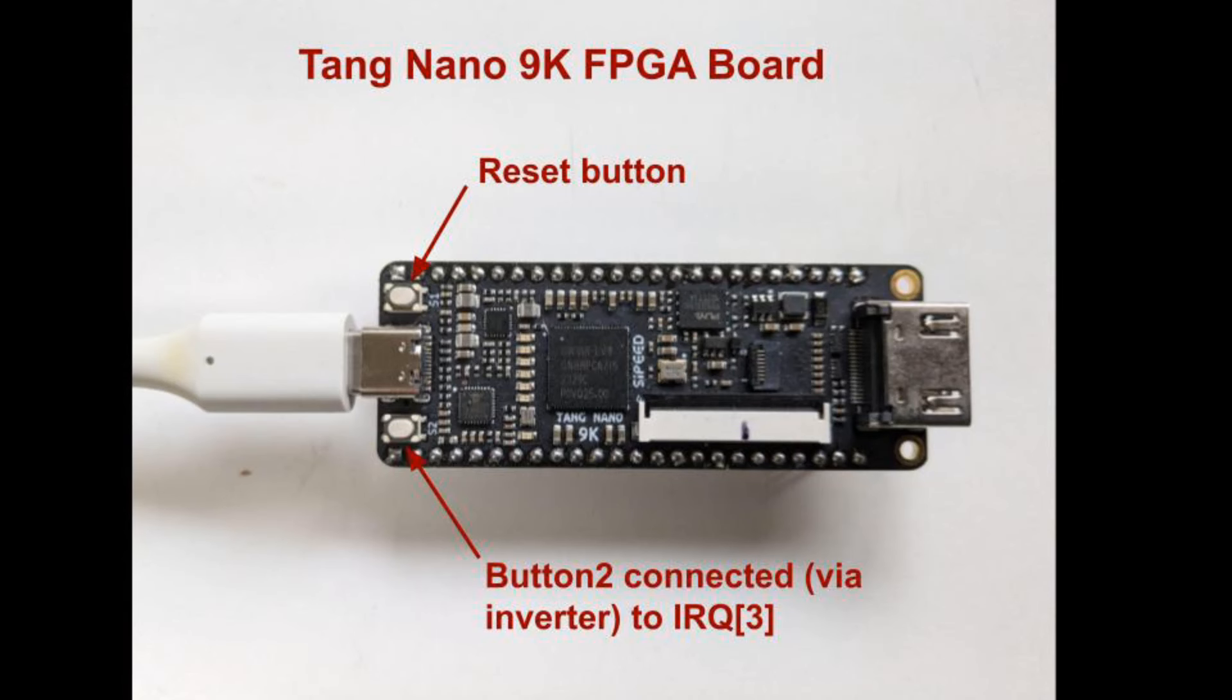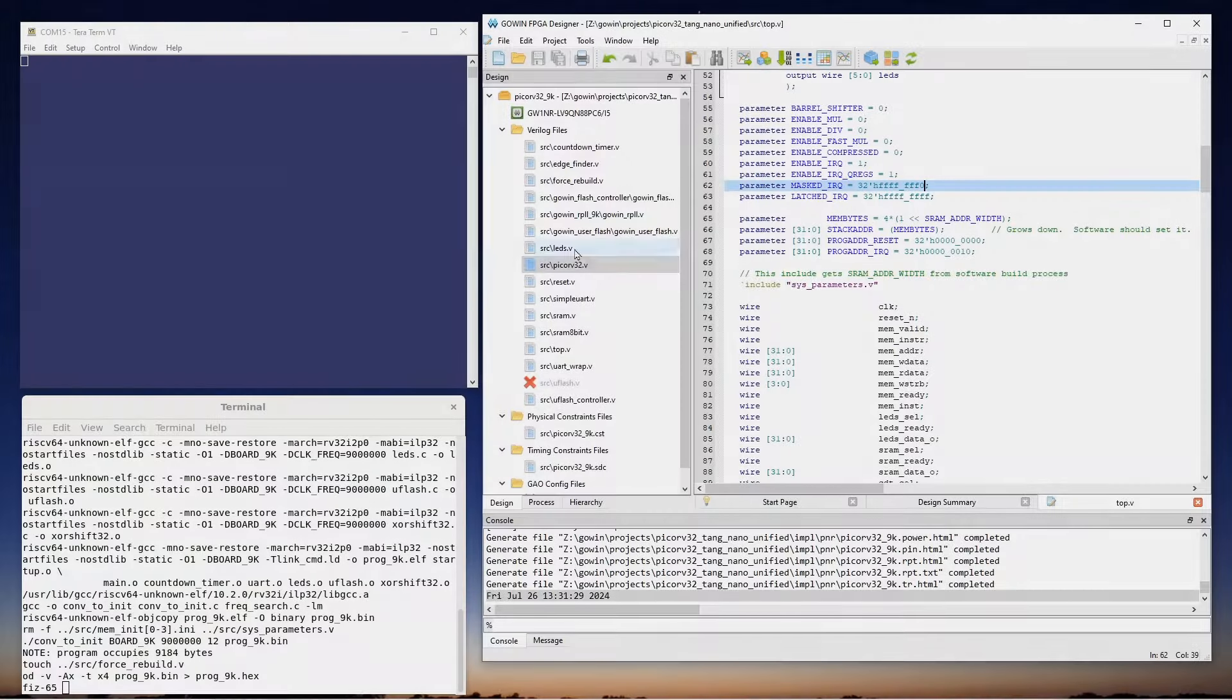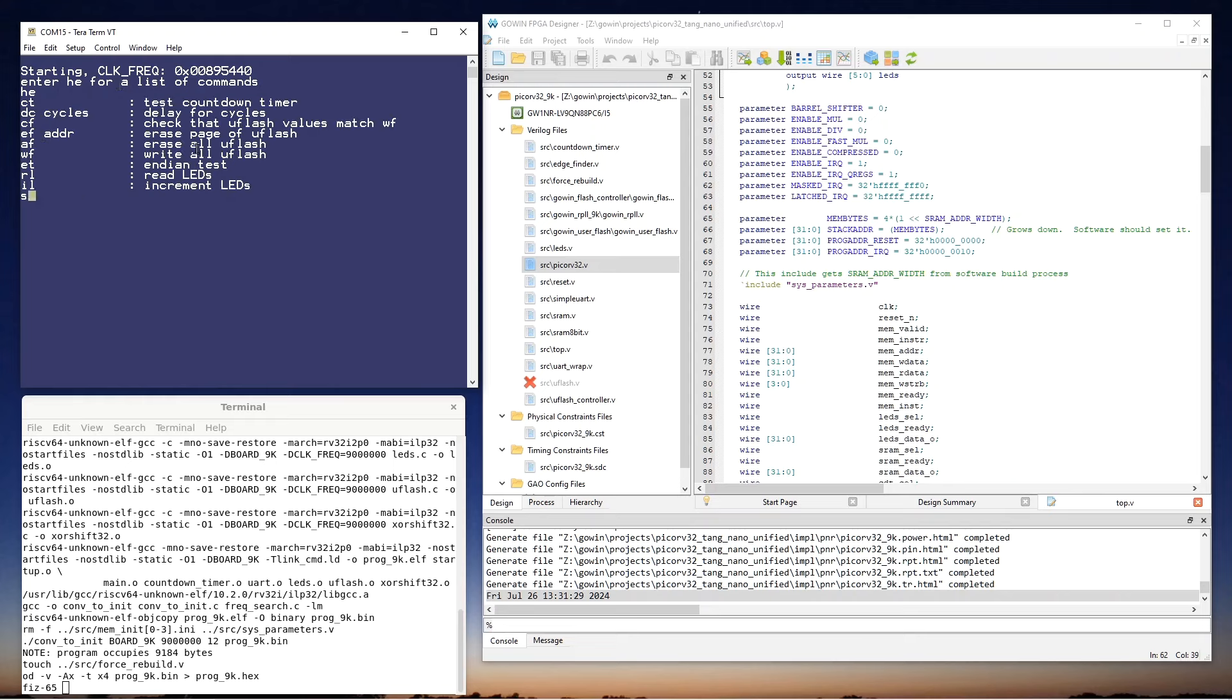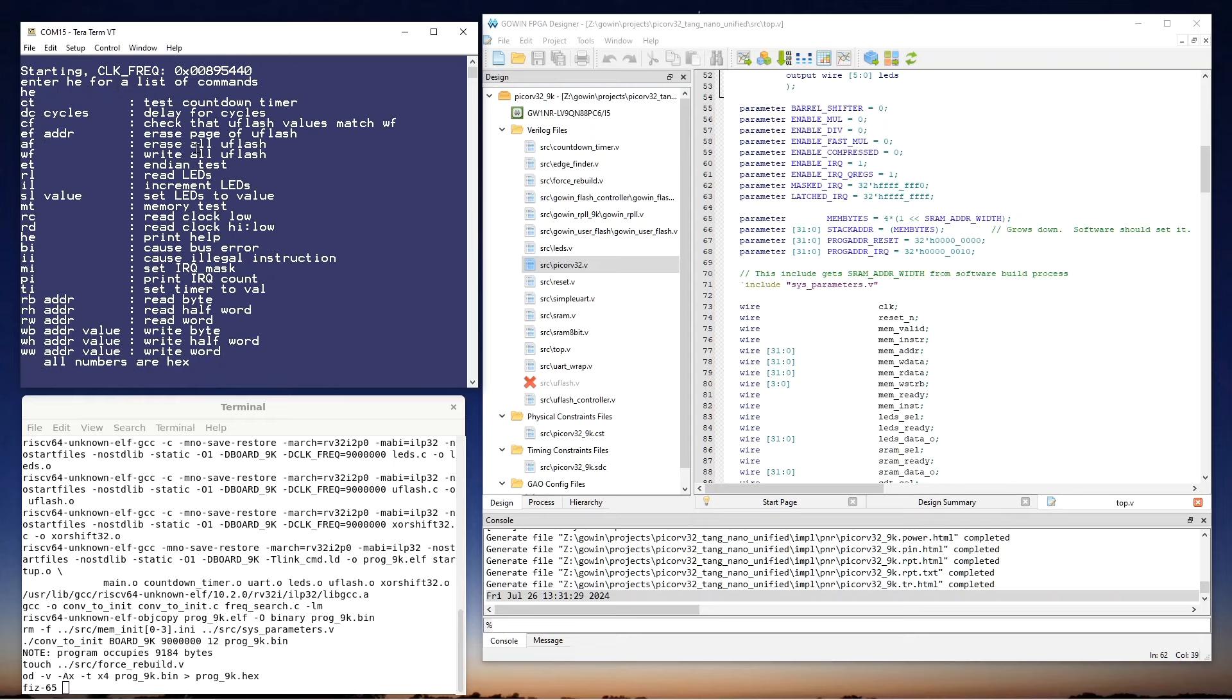Here's the hardware. Note that when button 2 is pressed, it triggers IRQ3. Now, let's see it in action. I've loaded the image on the Tang Nano 9K, so if I press its reset button, we'll see something on the terminal window here on the left. And if I type HE, the software gives a list of commands that are supported in this image.